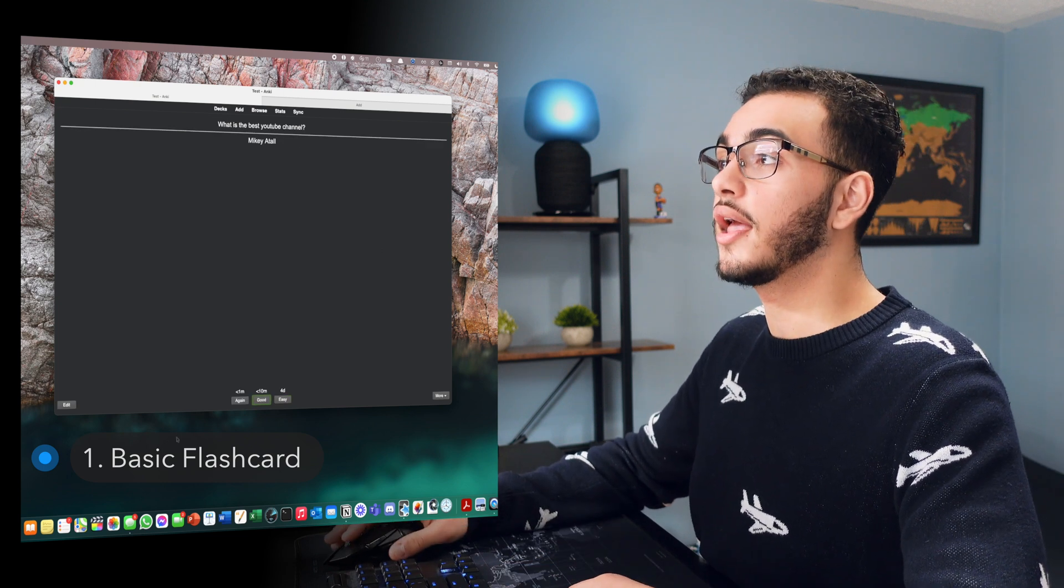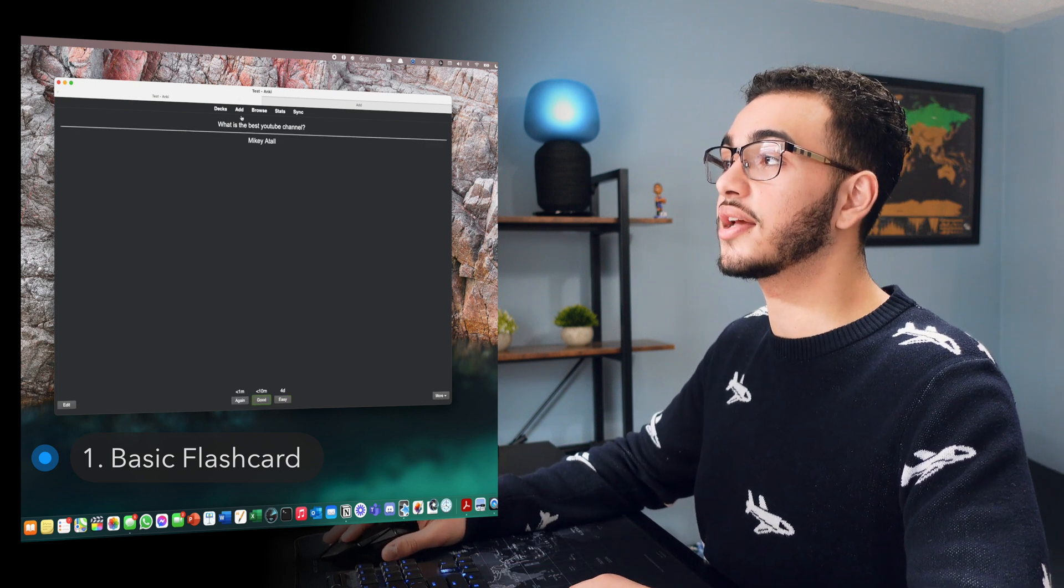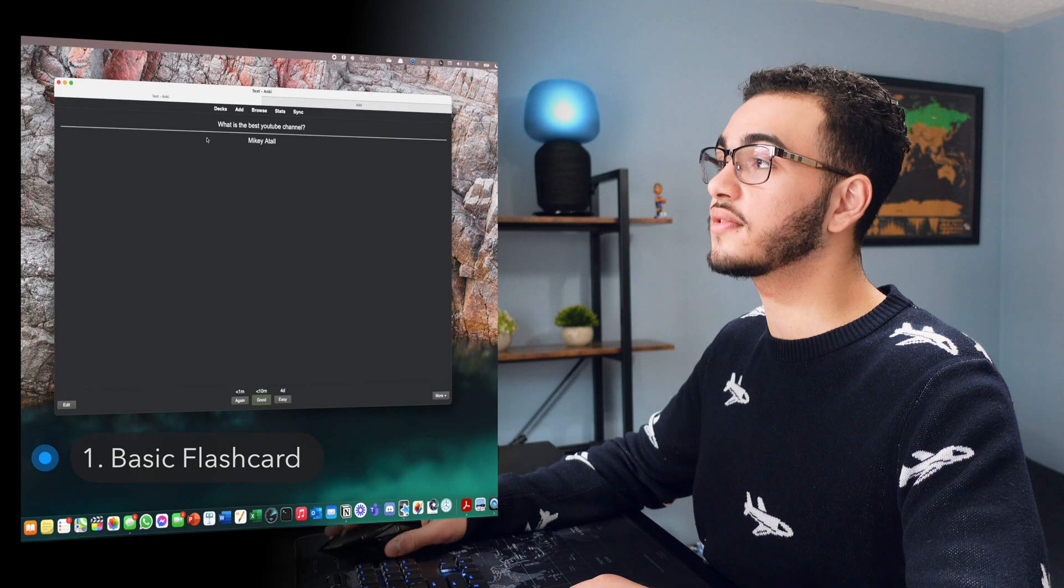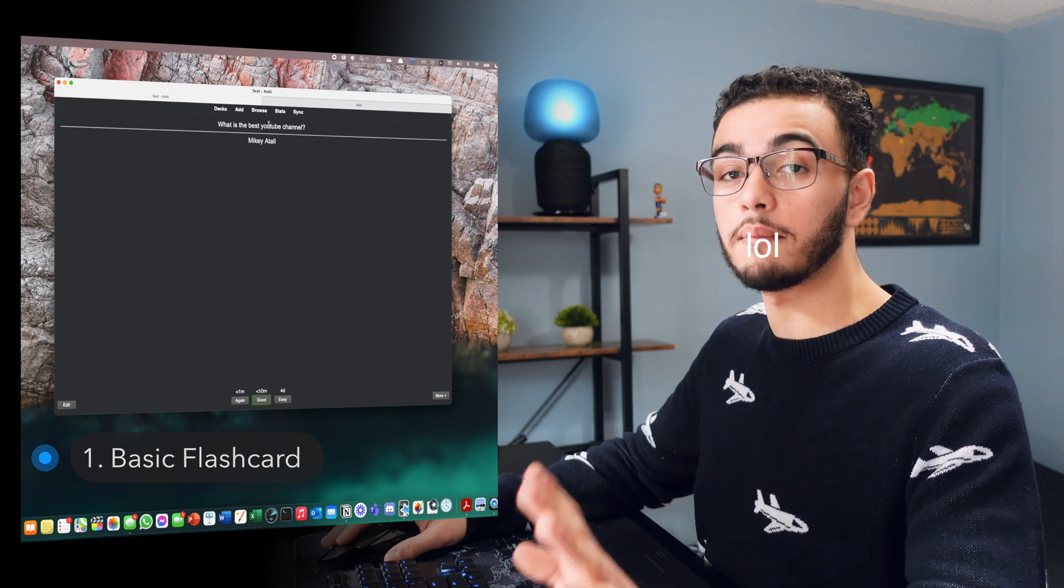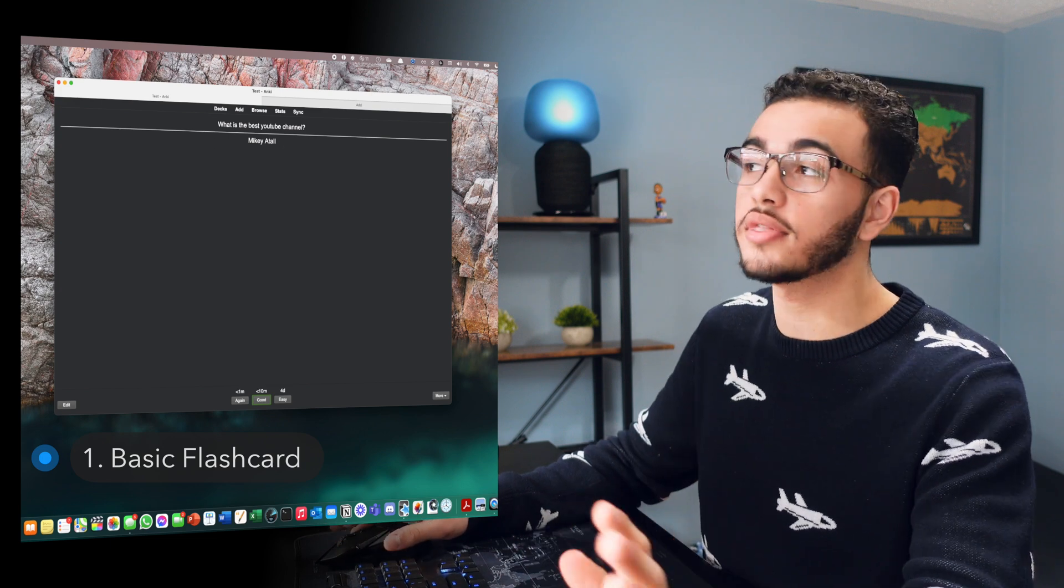And you press space bar and it'll bring you Mikey Atala. Wow. I spelled that wrong. That's okay. But you get the point that I'm trying to say. And that basic flashcards is very simple. You ask a question and you have an answer.